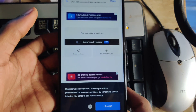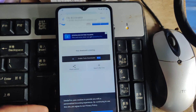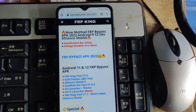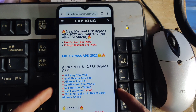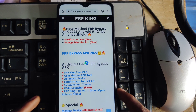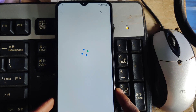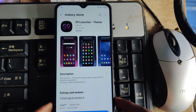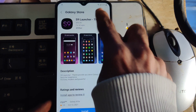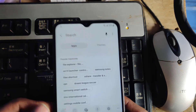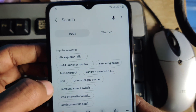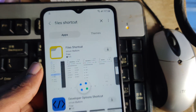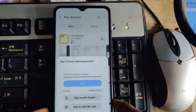Wait until the download is done. Now for the other steps, we also need a third application to be installed from the Galaxy Store. Click on the Galaxy Store, log in with your email and password to download this application. Search for 'File Shortcut Maker' or 'File Shortcut,' then click on install.